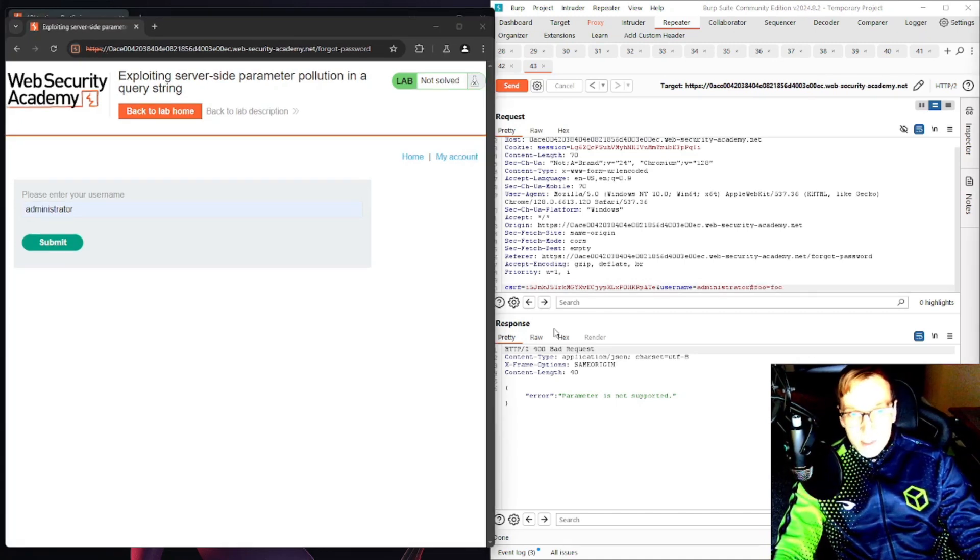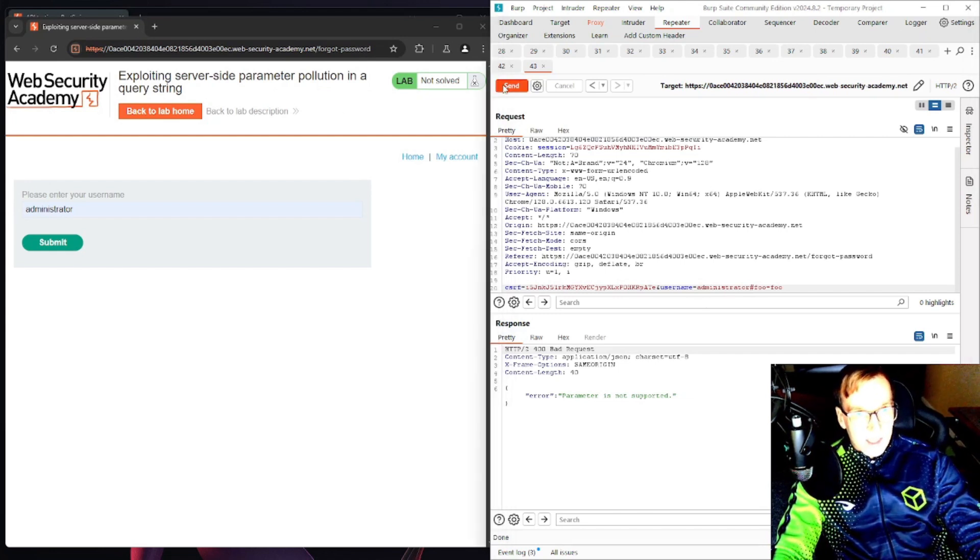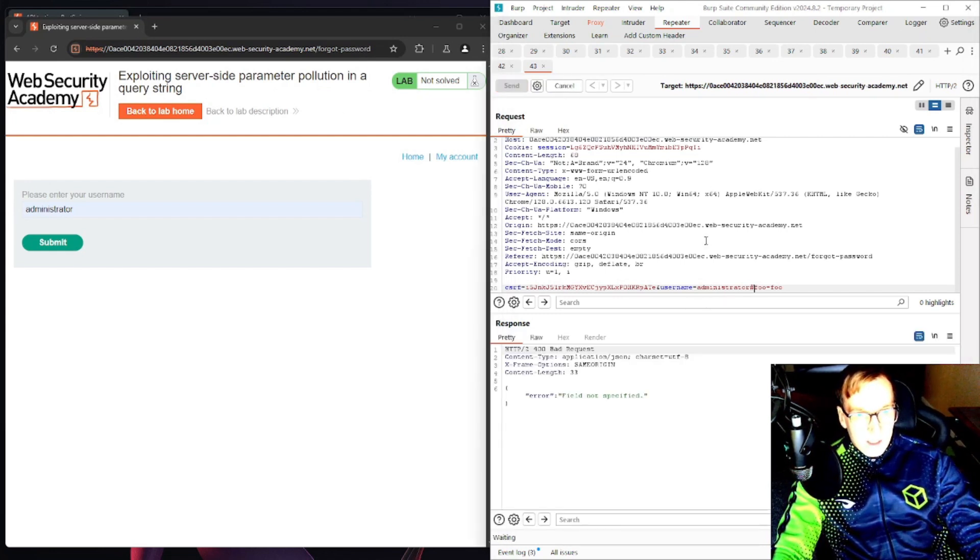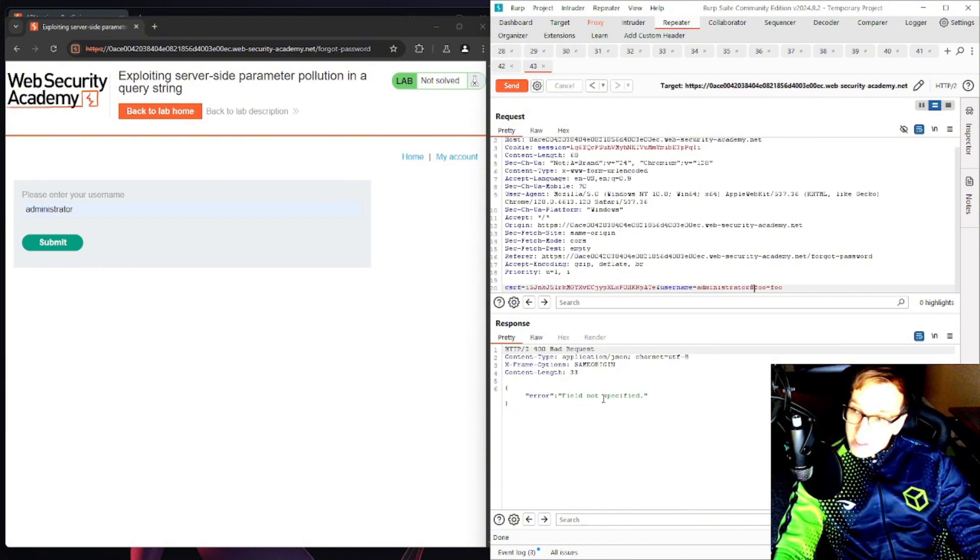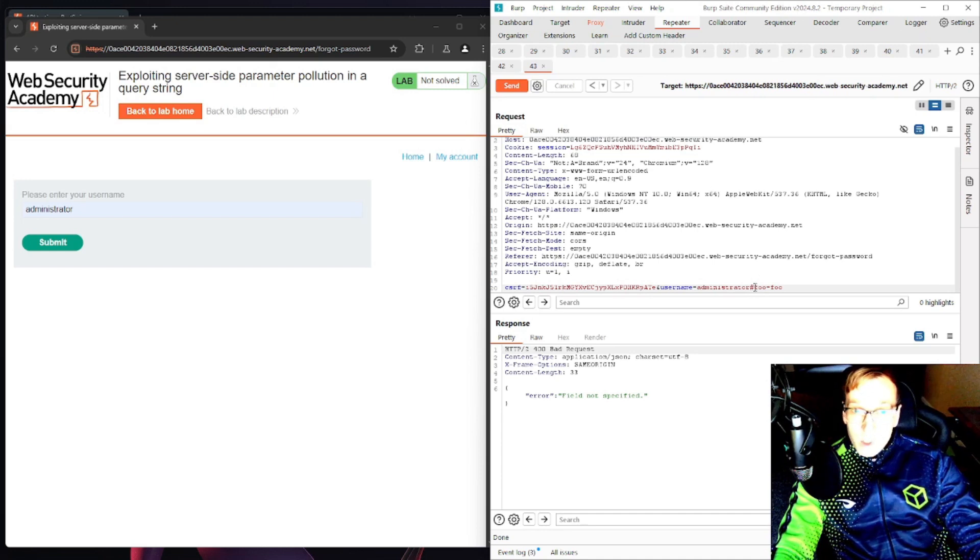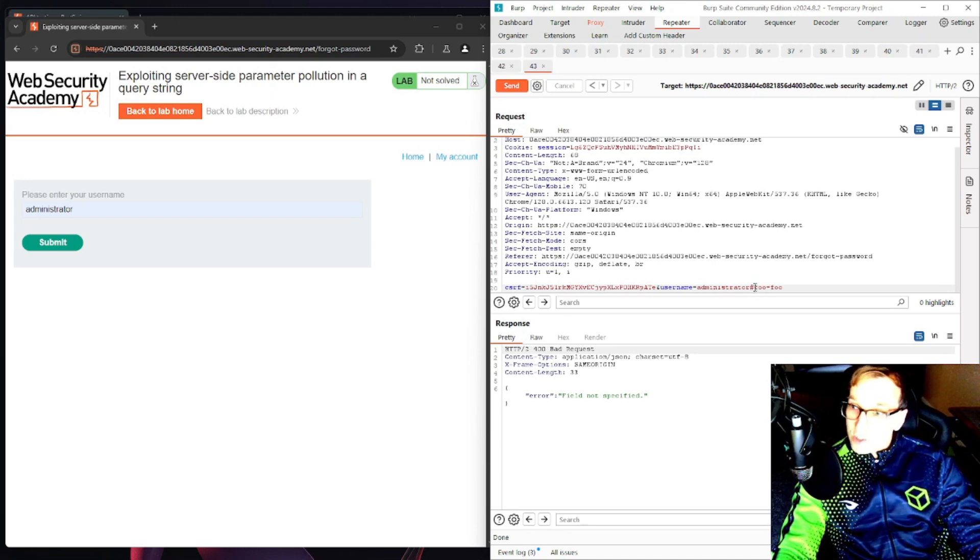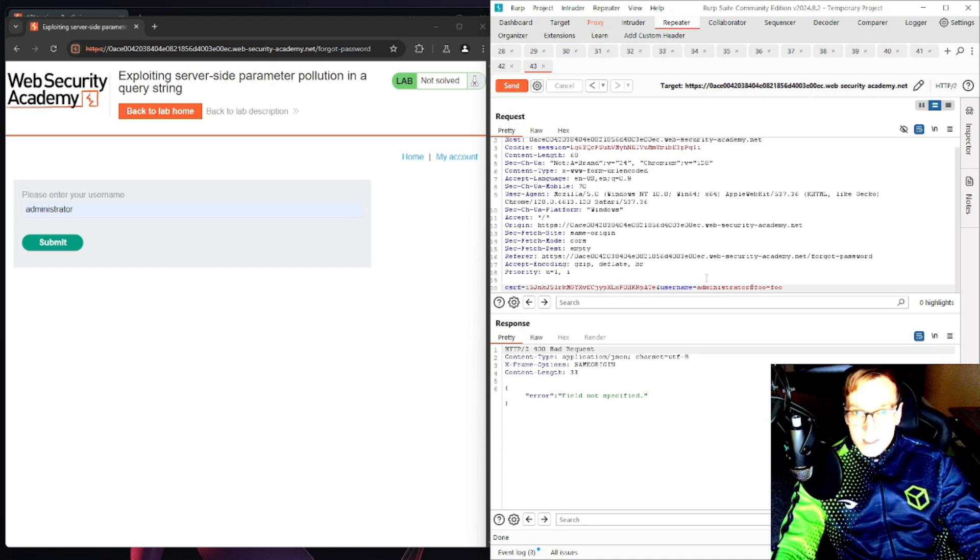So another query syntax character could be of course the pound sign. We send this and field not specified. Okay so now we're getting something, now we know that there's some type of field. Well okay so we actually were able to pass a second parameter. This is a truncated request.